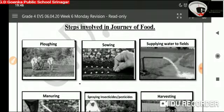Steps involved in journey of food. Number 1: Ploughing. It is the process of digging up of the soil to prepare it for growing crops. It is done with the help of a plough, which is pulled either by animal or by tractor.